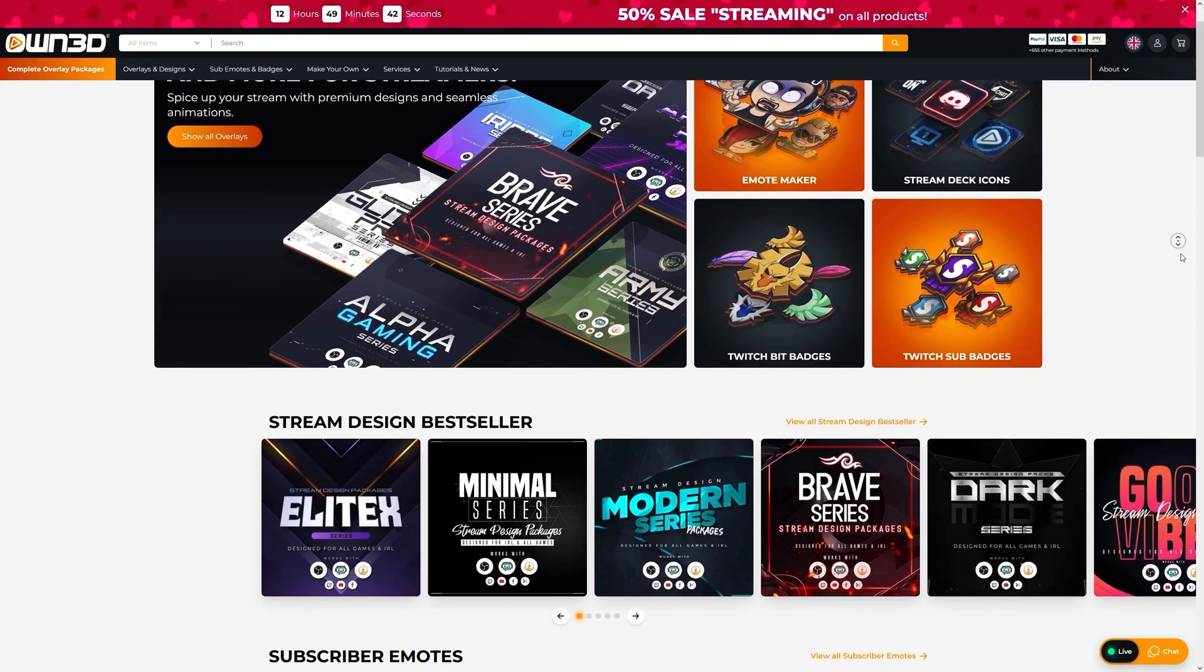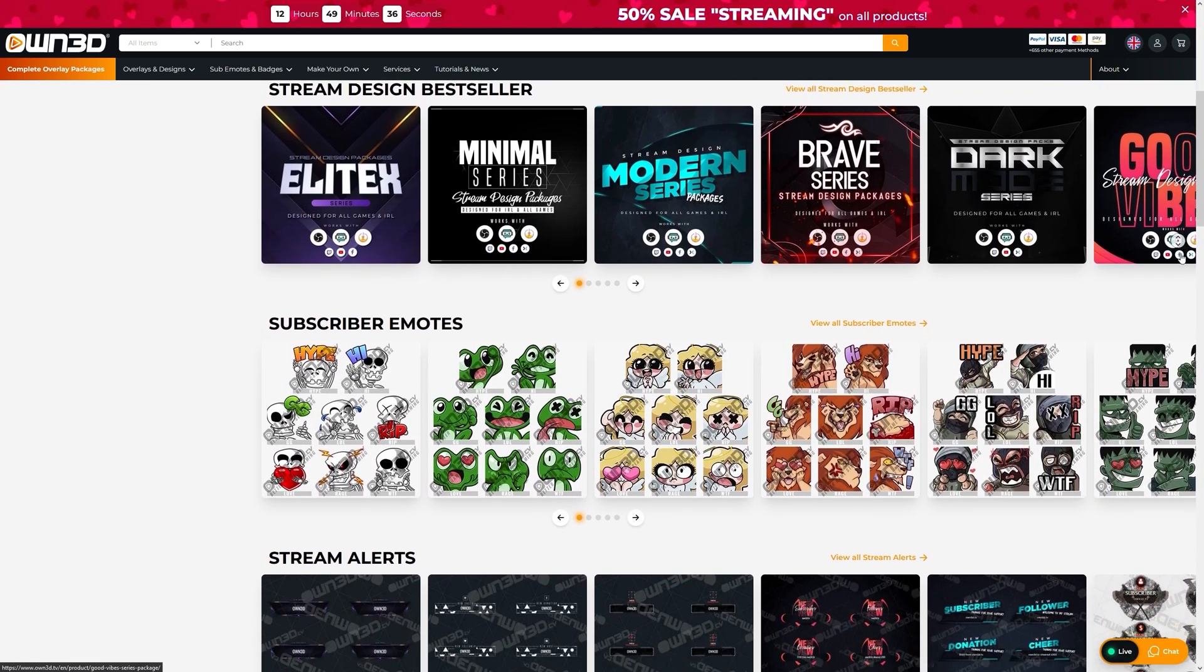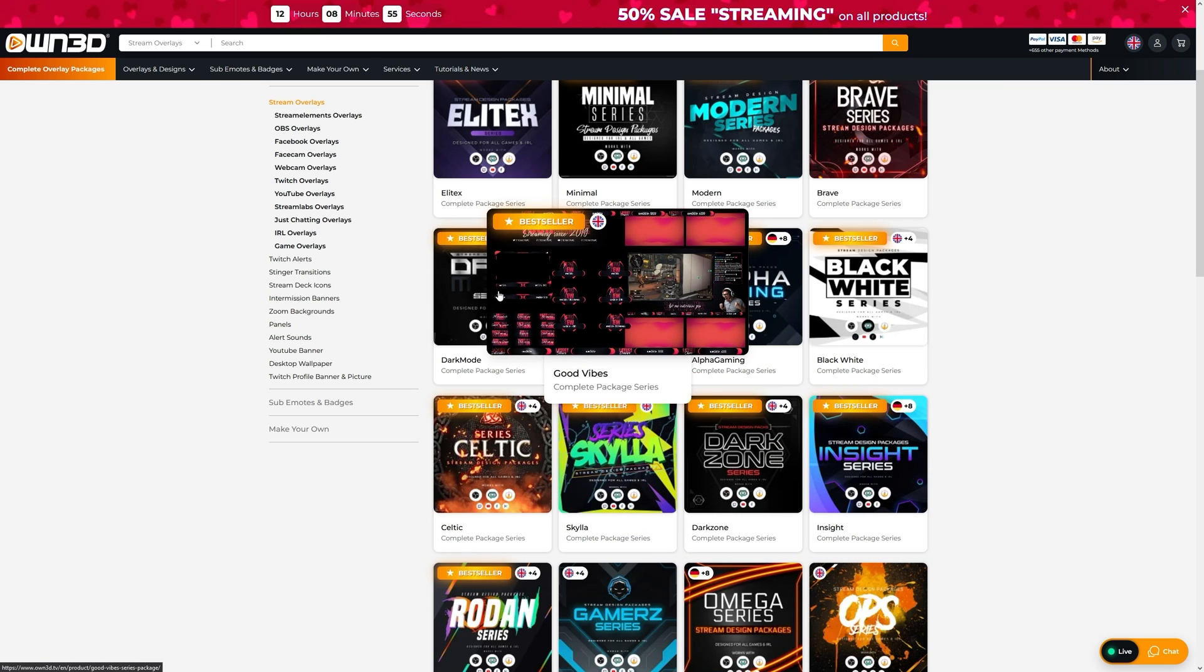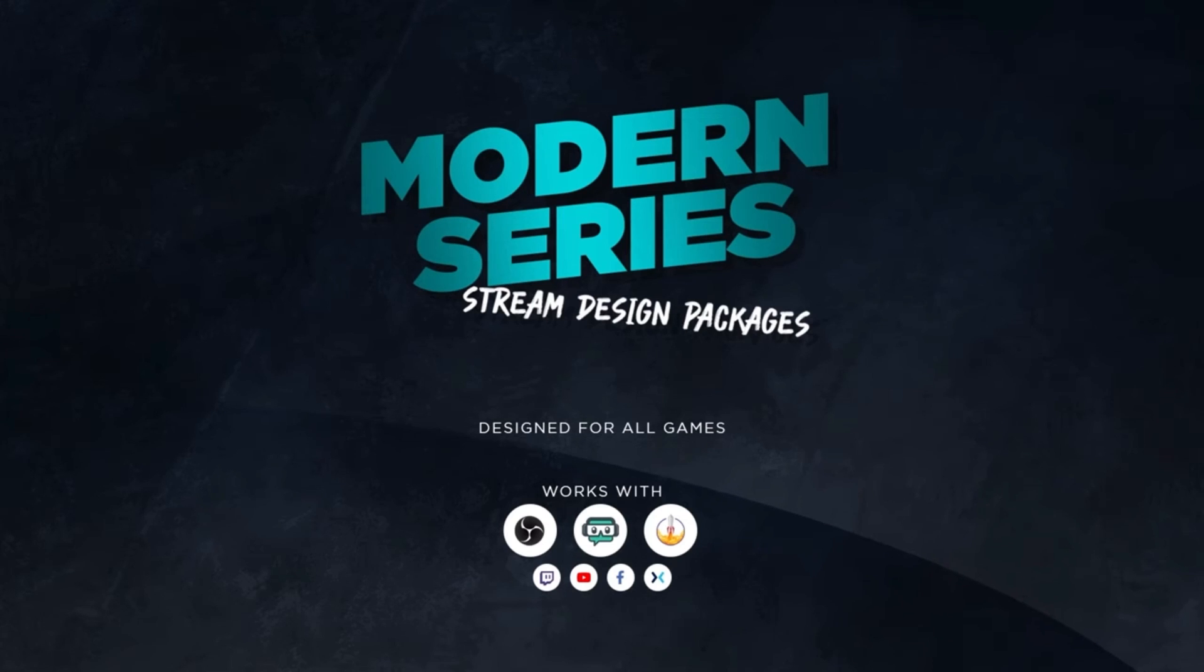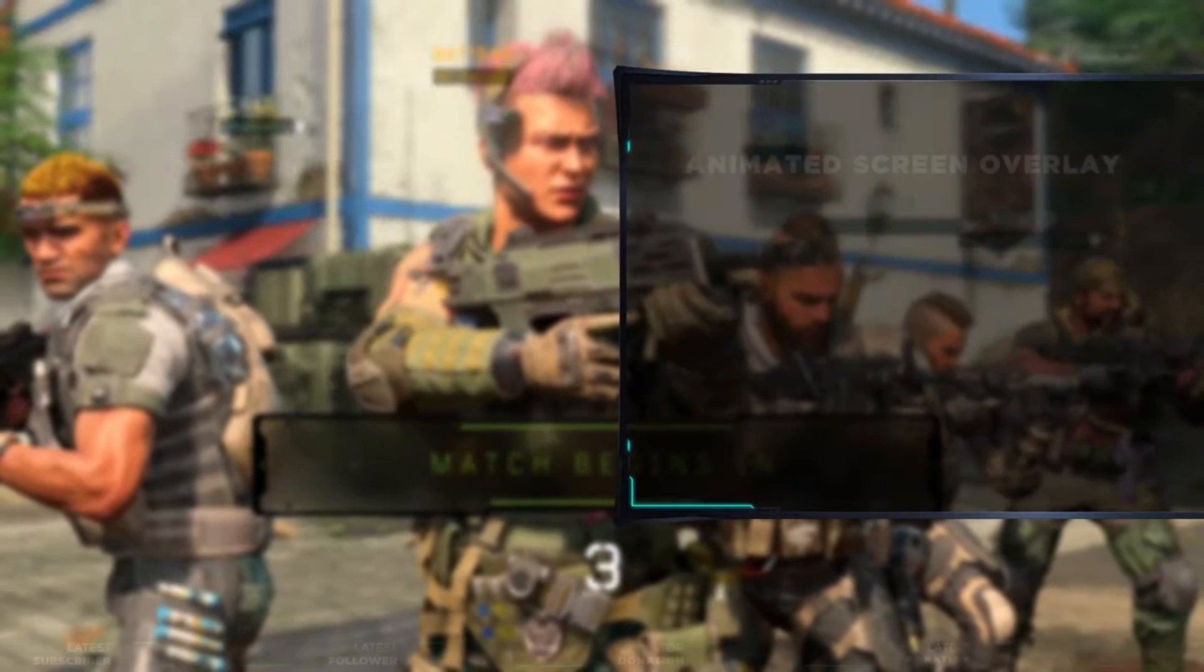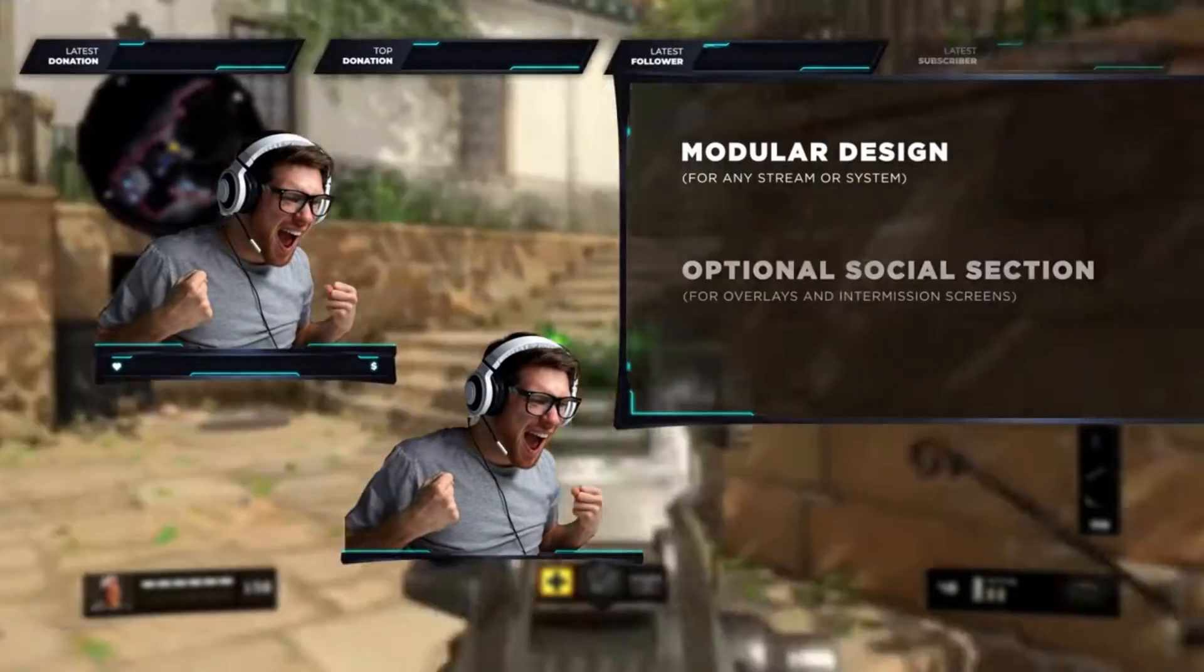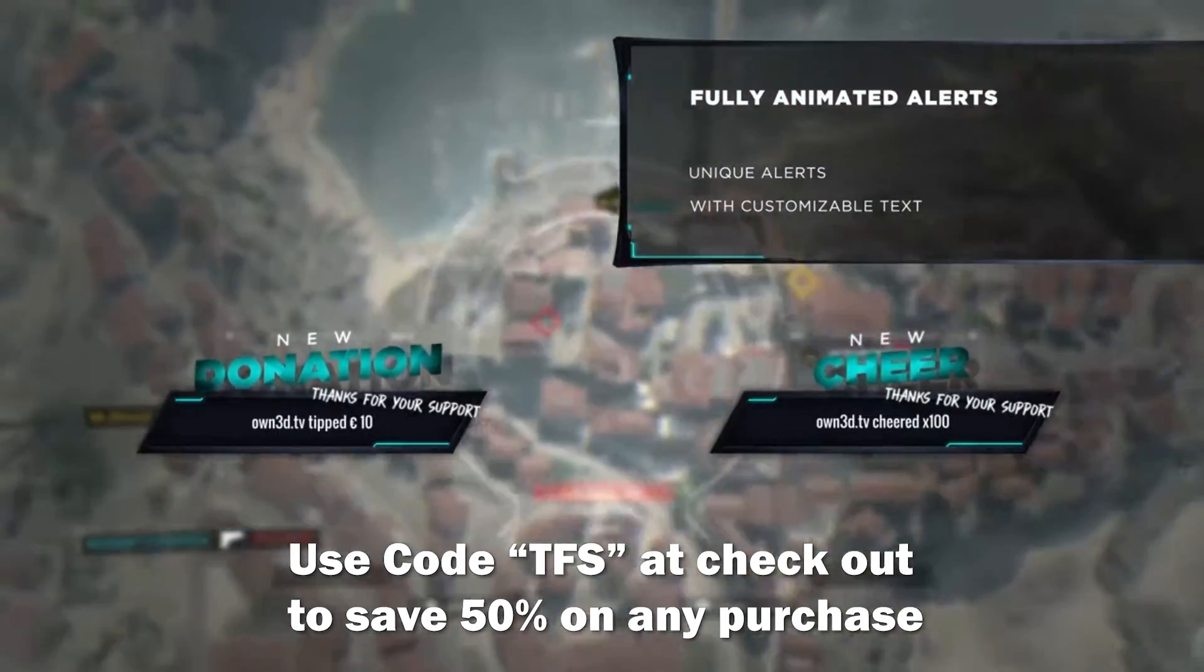But before we do that, I want to thank today's video sponsor, and that is OWN.TV. OWN.TV provides overlays, alerts, panels, and more to level up your live stream and give it the custom look you strive for. With hundreds of options, you can find a look that matches your style and enhances your viewer experience, like one of my favorites, the Modern Series Stream Package. Each package provides scene overlays and modular assets that you can add or remove as needed to customize for your own custom look. And they're fully integrated with StreamElements, StreamLabs, and all the major streaming platforms. Click on the affiliate links below and save 50% by using code TFS at checkout. Again, thanks OWN.TV for supporting this video.